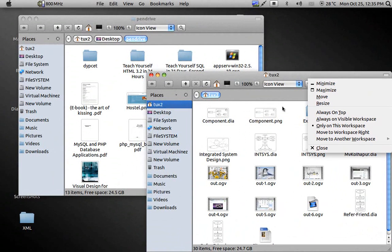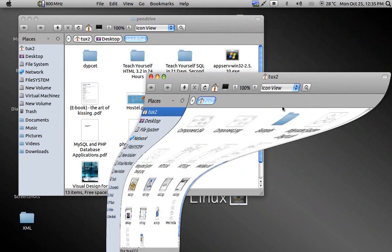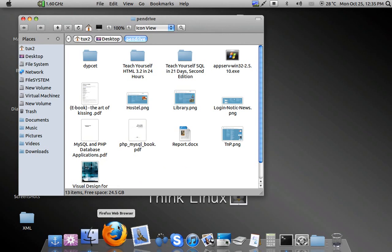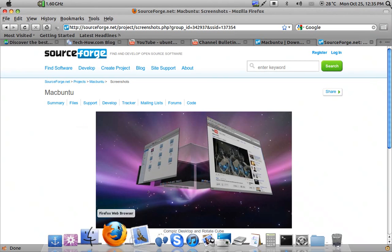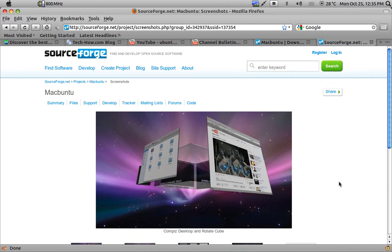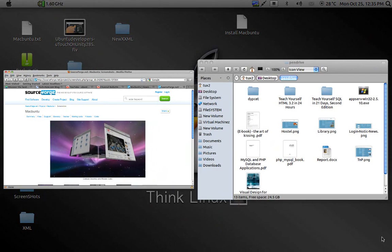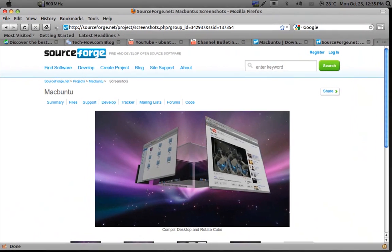Then next if you have many windows open you can just drag your mouse into the right corner to show you all the open windows.